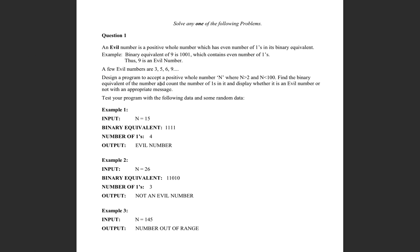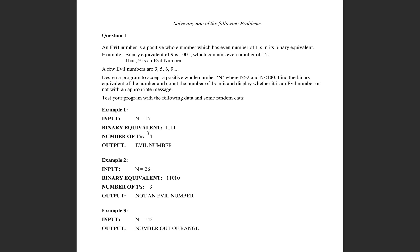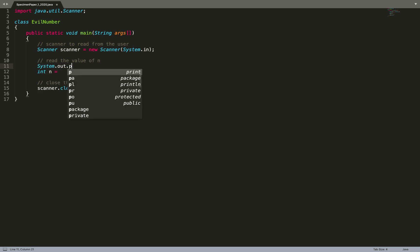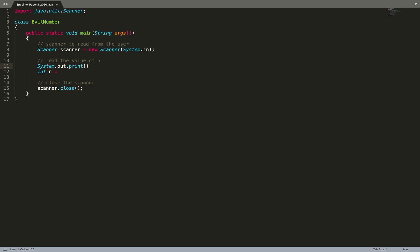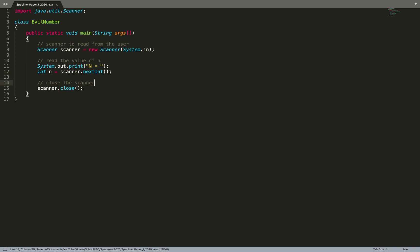I always tell you to keep your input and output in the program as close as possible to the question. I'm going to prompt something like 'Enter N' and also print the binary equivalent. I use System.out.print to ask for the value, then read it with scanner.nextInt().